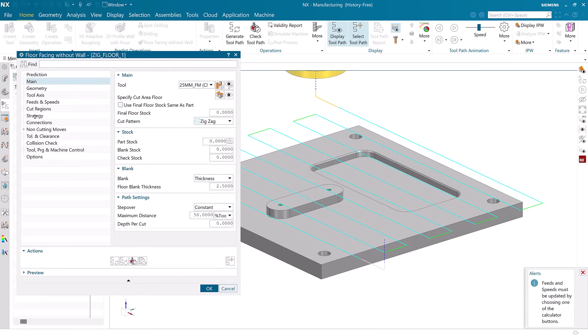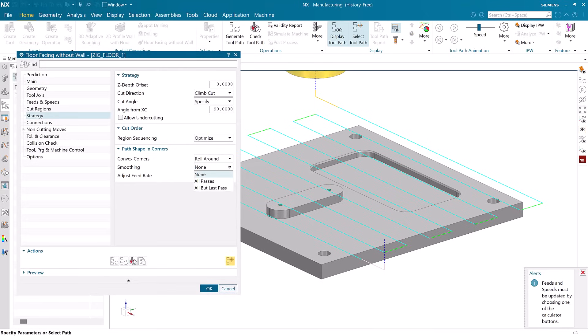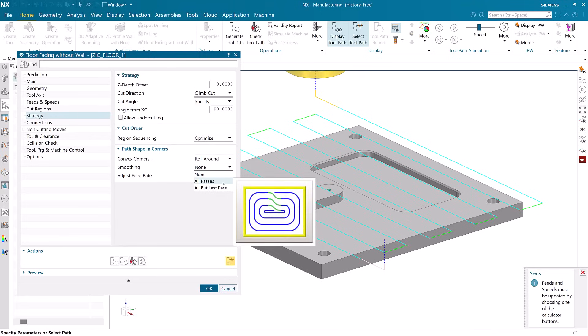We can even apply options that are not available in NX Essentials, like PathSmoothing.